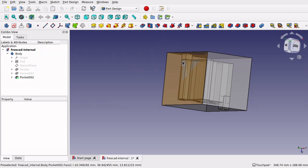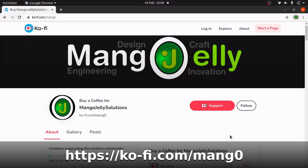So let's get started. If you like this video, please hit a like and subscribe to the channel. I also have a Ko-Fi site where you can donate — that's at ko-fi.com/mang0.